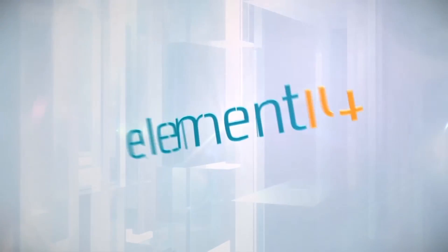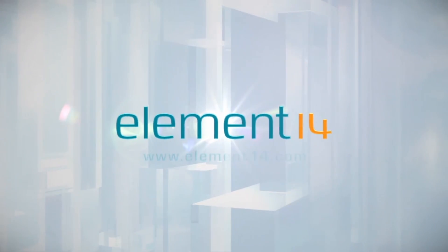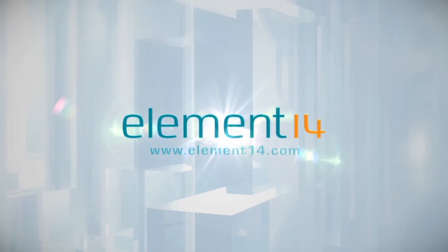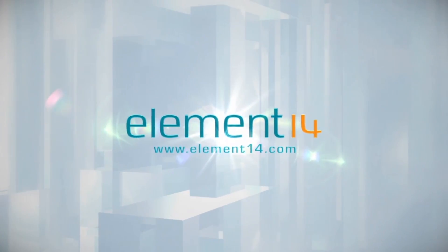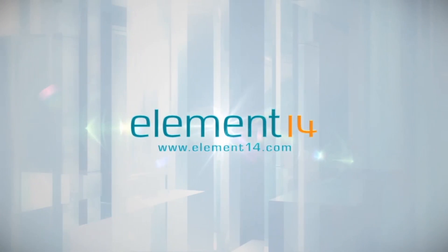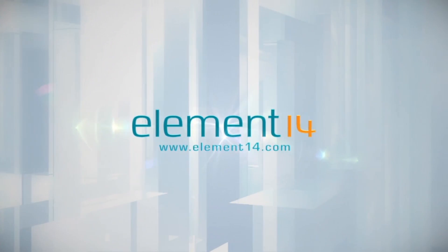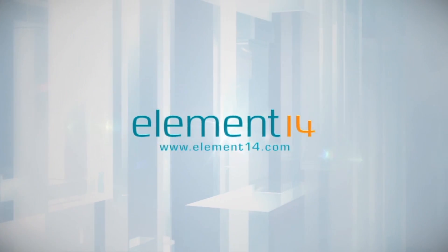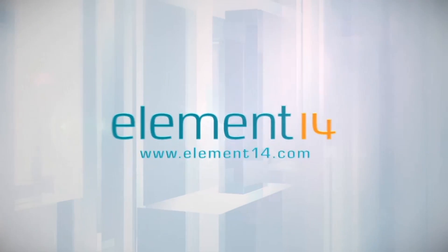The Ben Heck Show is brought to you by Element 14, the electronic design community and online store built for engineers and hobbyists alike. Join now and browse the store at element14.com.